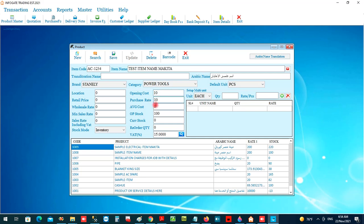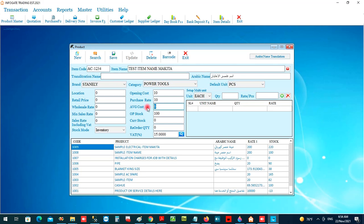This is the standard cost, which will change automatically according to purchase entries. When you enter purchases at different prices for the same item, the standard cost will be updated here automatically.